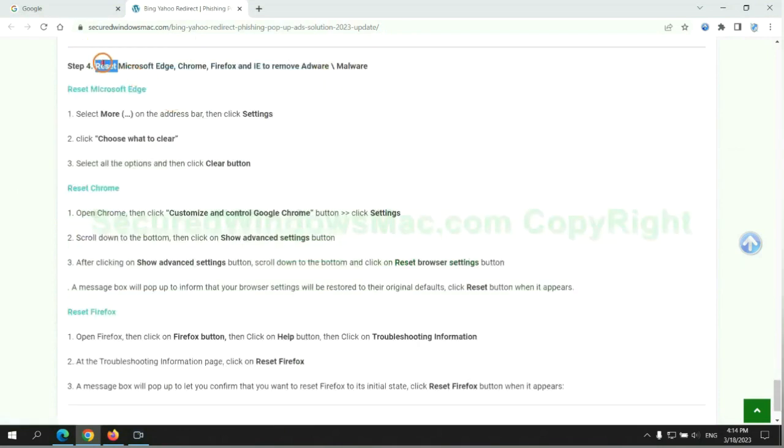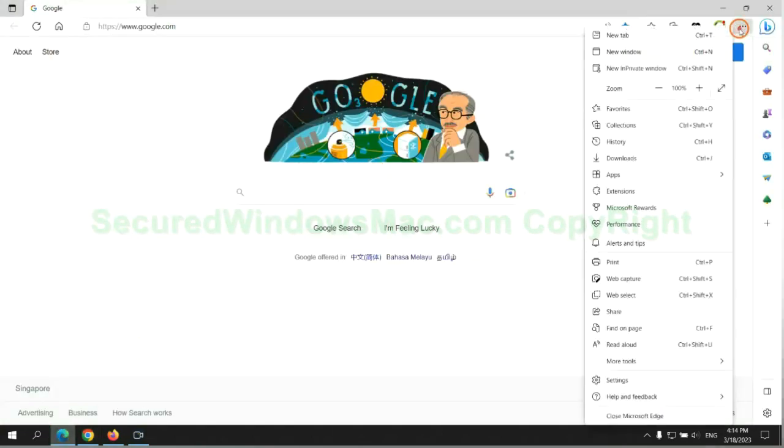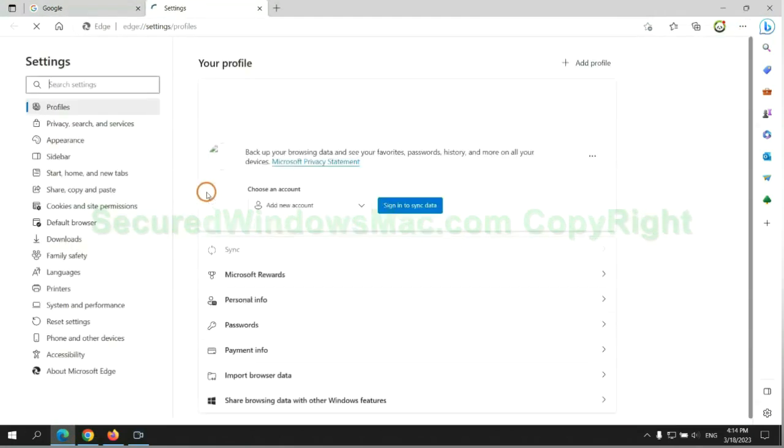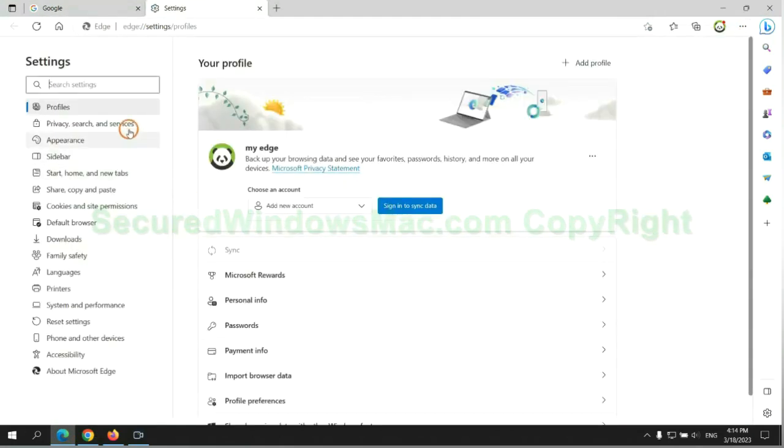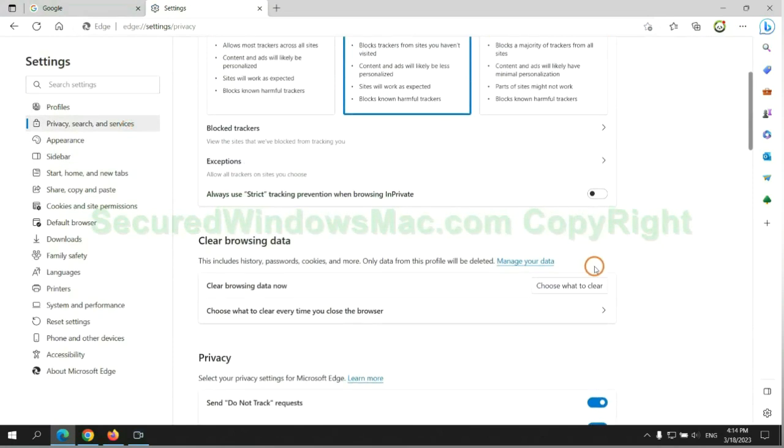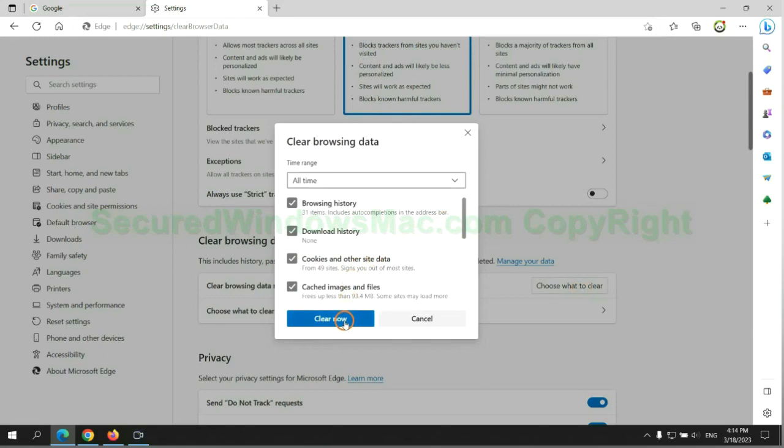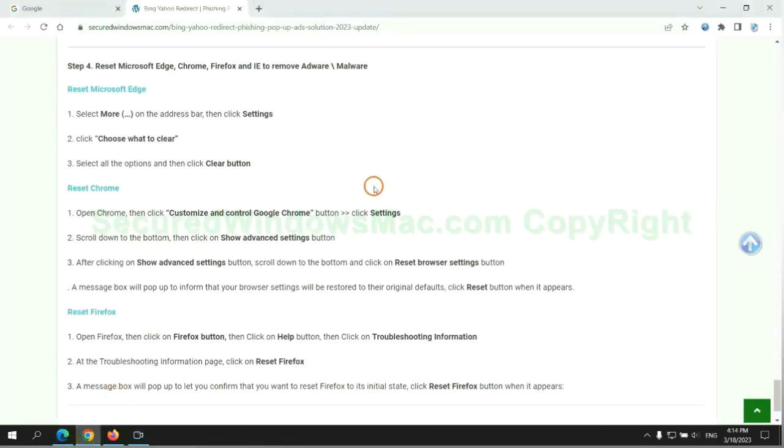The final step is to reset web browsers. We reset Microsoft Edge first. Then reset Google Chrome.